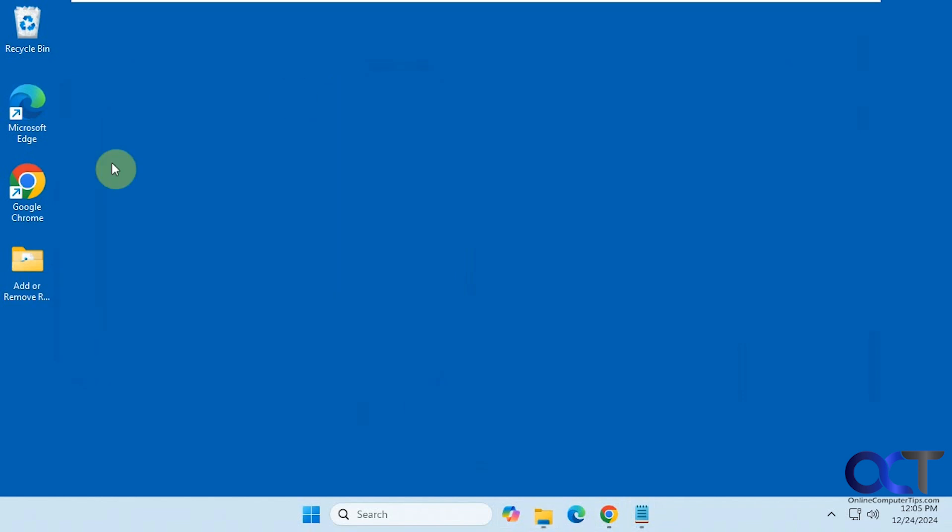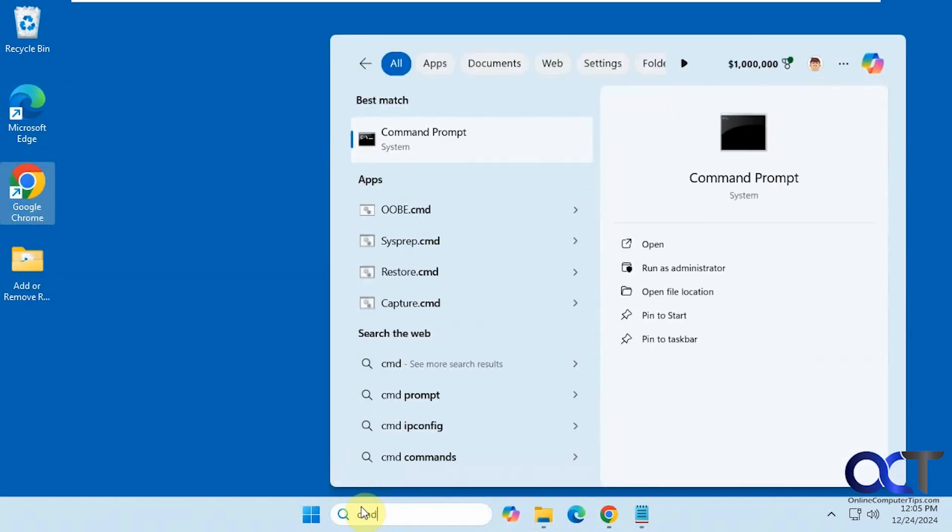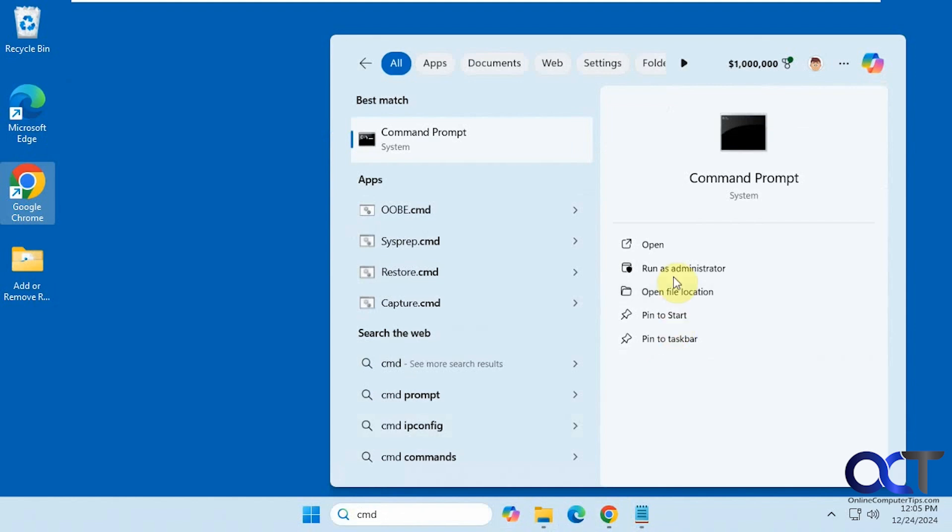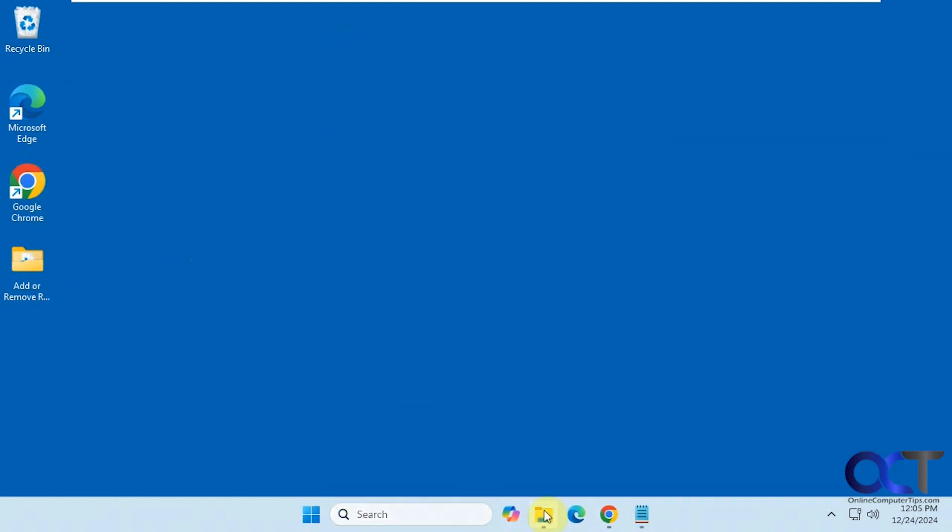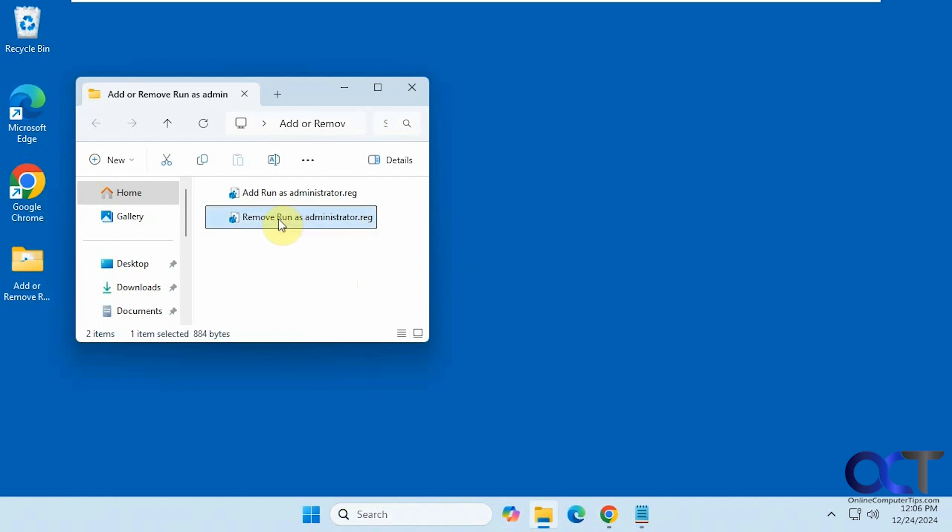So normally you could right click on a shortcut, run as administrator, or even like a command prompt. You'll have the run as administrator option here. So we're going to remove that by double clicking on the remove run as administrator registry file.